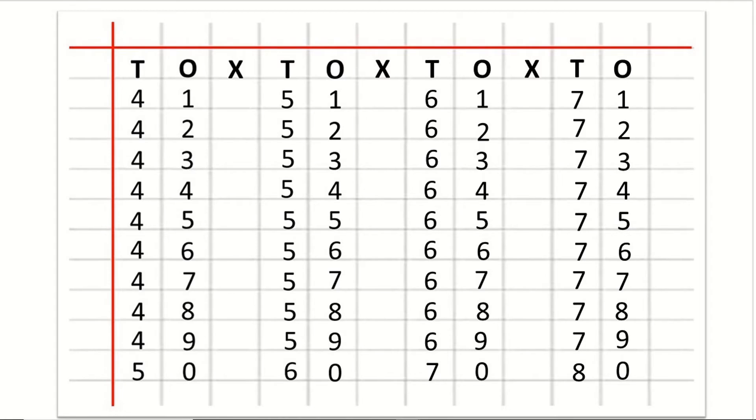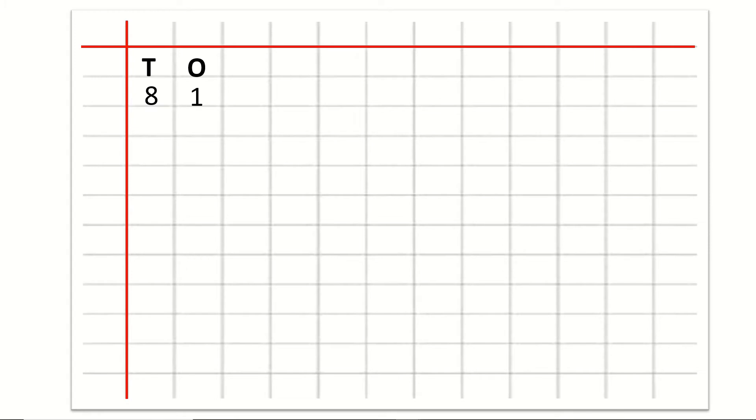Now we are going to learn how to write counting 81 to 90. After O we will write cross. Then T for tens, O for ones. Under T and O: 8 and 1 for 81. After 81: 82, 83, 84, 85, 86, 87, 88, 89, 90.